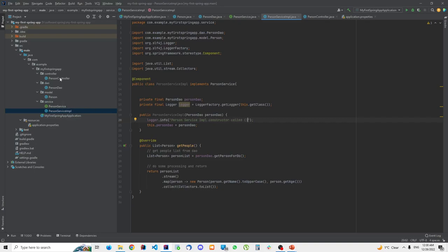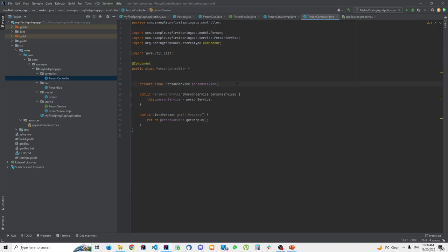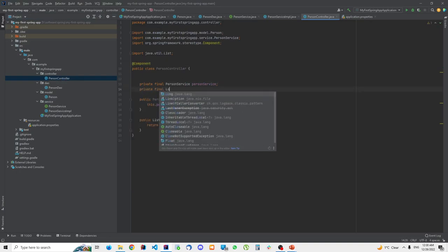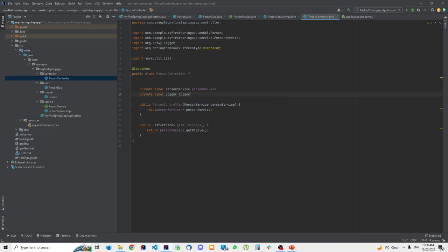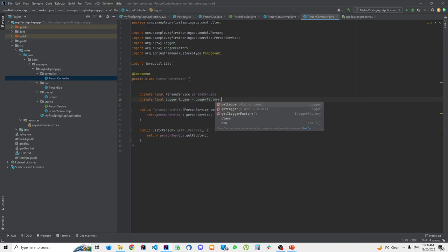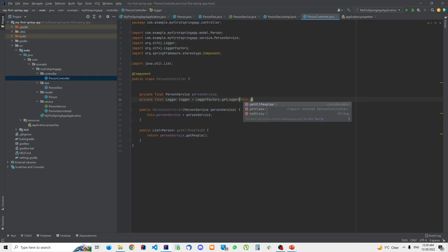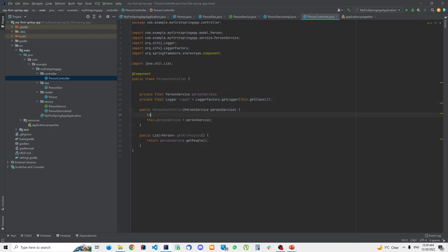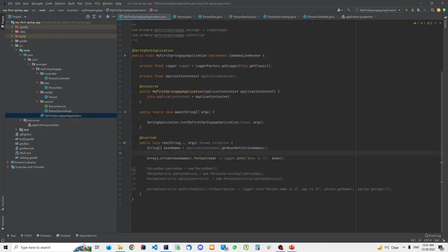Now I'll do the same in PersonController — add a logger using LoggerFactory, get the logger for this class, and log 'PersonController constructor called' in the constructor.